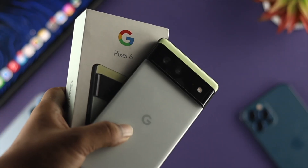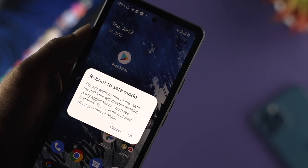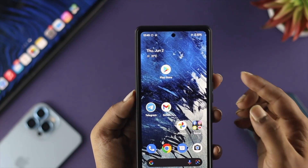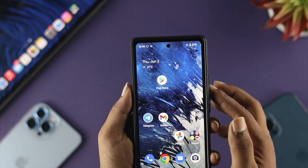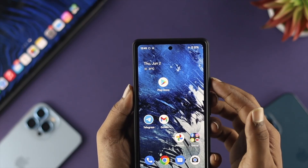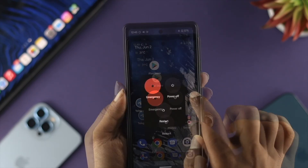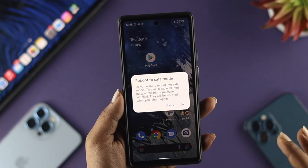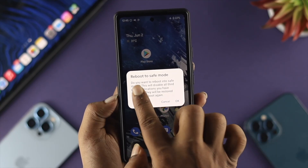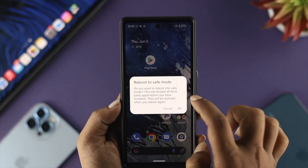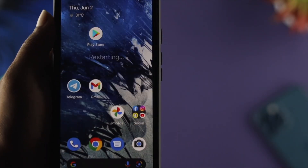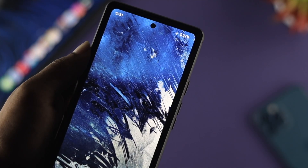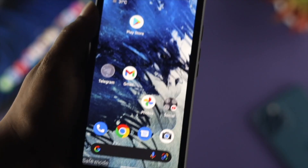Now let's quickly look at how you can put your device into safe mode. All you got to do is tap and hold the power button and the volume up button. Once you get the power options menu, tap and hold the power off option. It will say 'Reboot to safe mode.' Tap OK, and your device will reboot into safe mode.